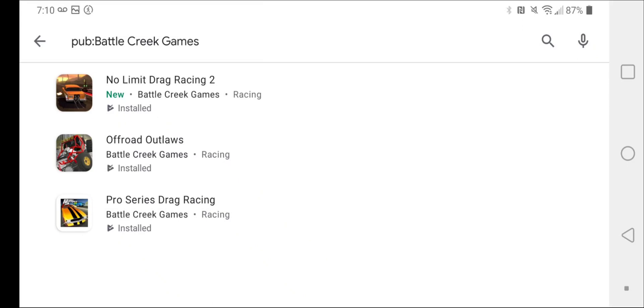Hello everyone, welcome back to another video. In today's video, I'm going to be showing you all the games that Battle Creek Games has made and kind of invented.